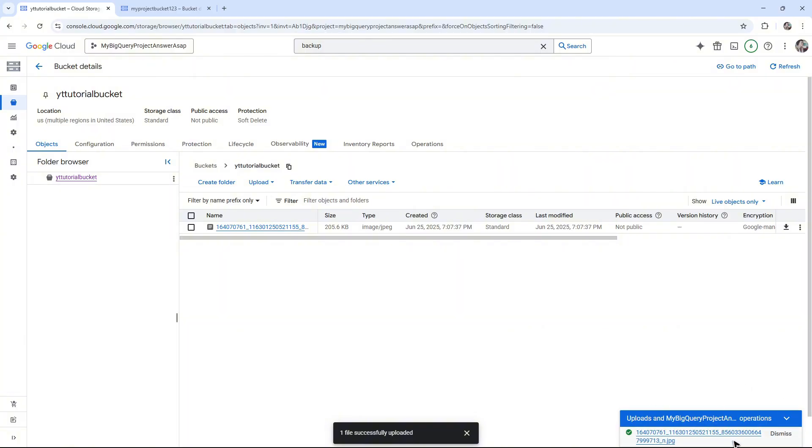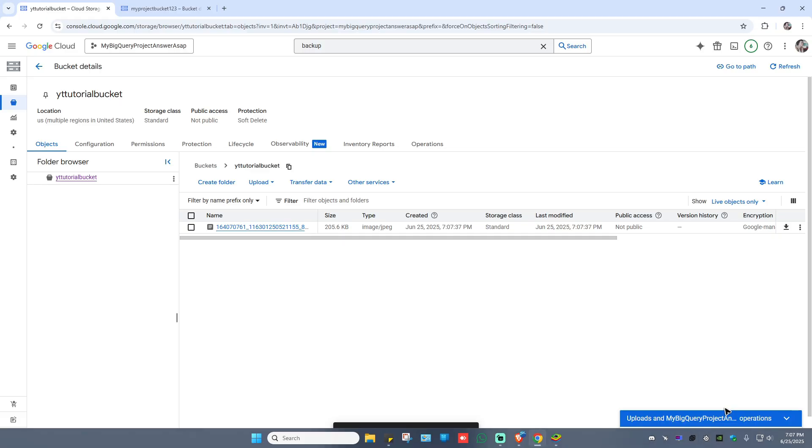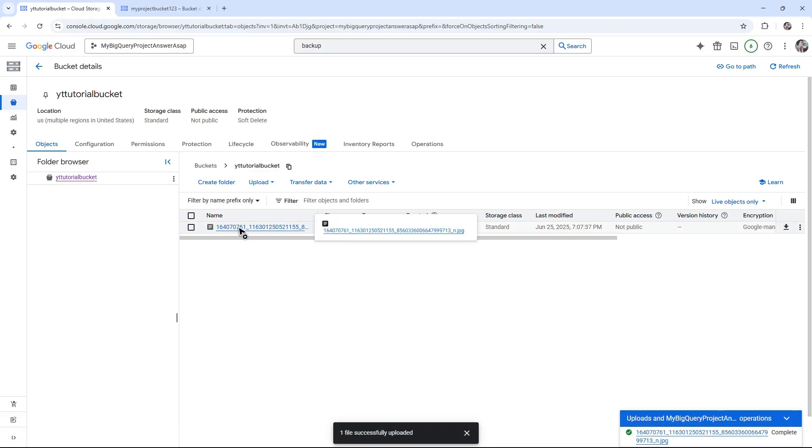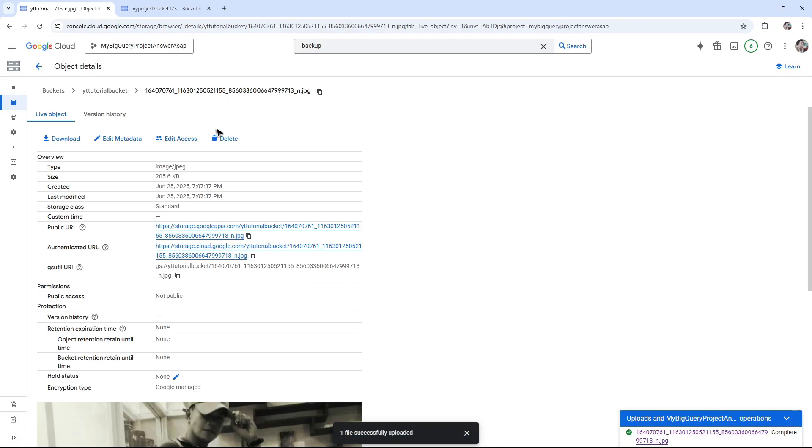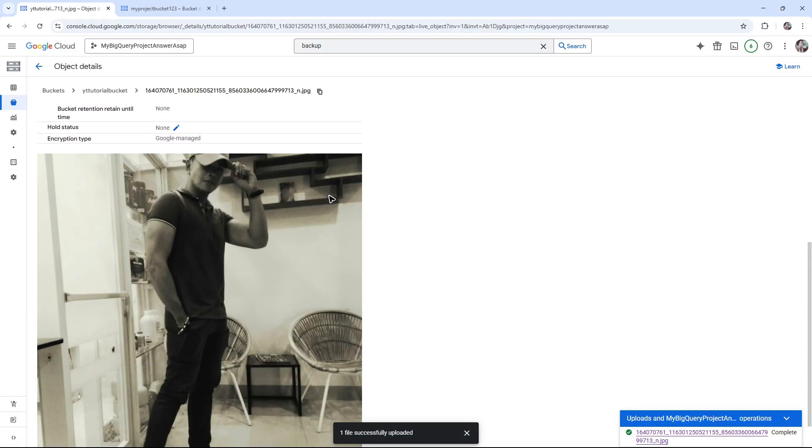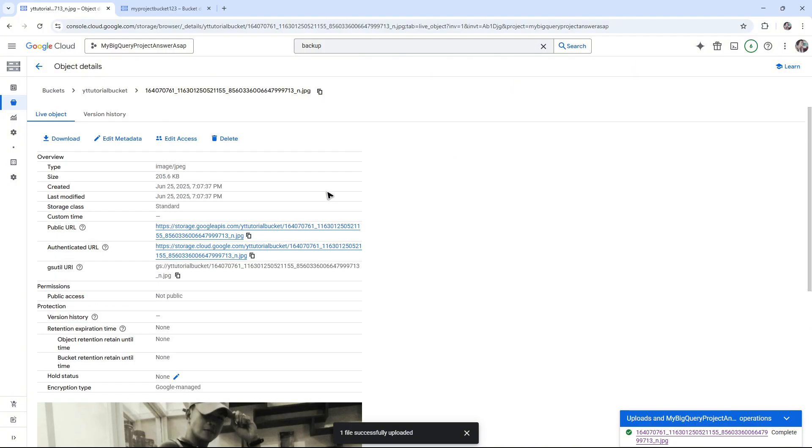As you can see here at the bottom right, it's done and here we have the image. Just click on it and scroll down. You'll be able to see the photo, and that's basically how you do it.